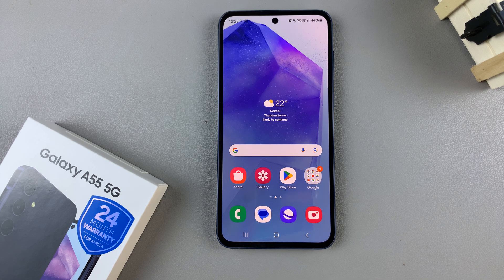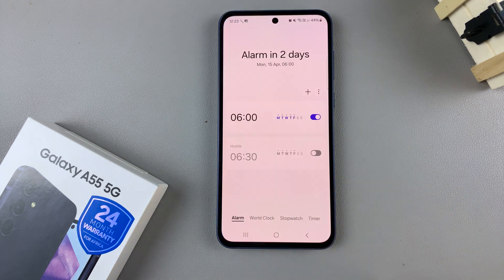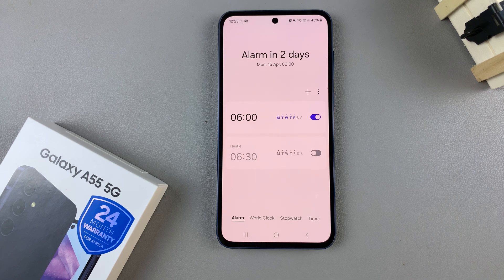In today's video, I'll be showing you how to change the alarm sound on the Samsung Galaxy A55 5G. First, open the clock app and then ensure that alarm has been selected. From here, you should see all alarms added to your device, and to change the sound, just select any alarm.